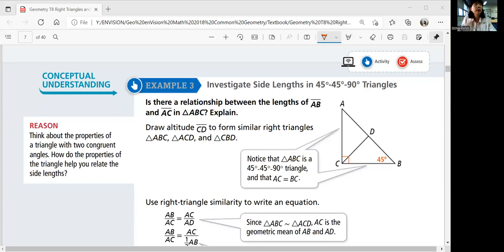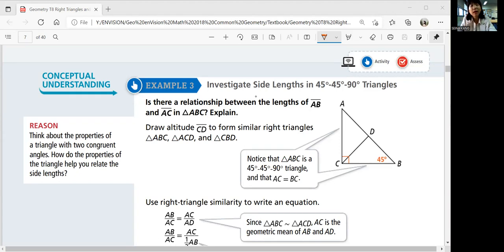Let's continue with example three. Investigate side lengths in 45-45-90 degree triangles. Is there a relationship between the lengths of AB and AC in triangle ABC? If you look at this triangle, if that's a right angle and that's 45 degrees, then angle A should also be 45 degrees. That means this is an isosceles triangle, which means AC and BC would be equal in length. But is there a relationship between AB and AC?